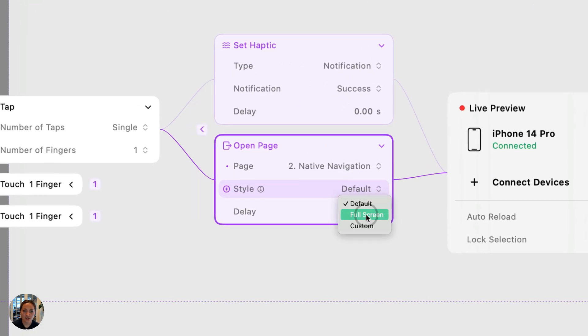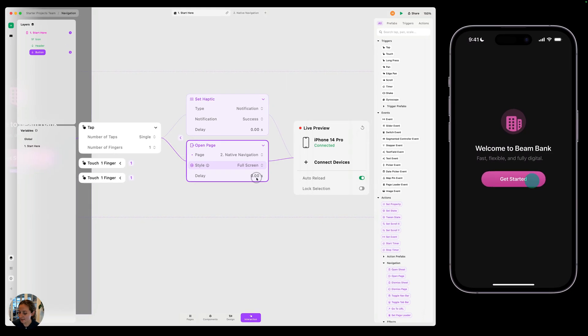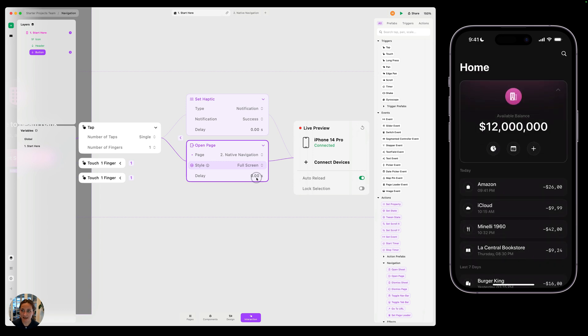I can also change this to full screen. Now, when I tap this, it's going to come up from the bottom again, but now it's going to fill the whole screen and I can't dismiss it when I try to pan down.